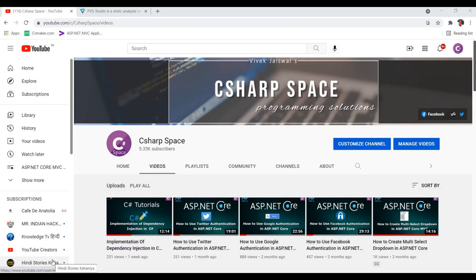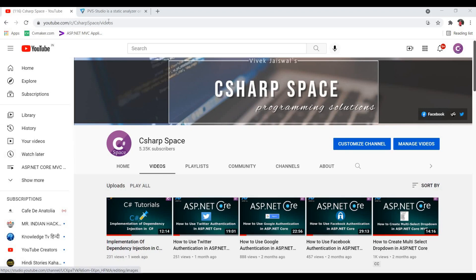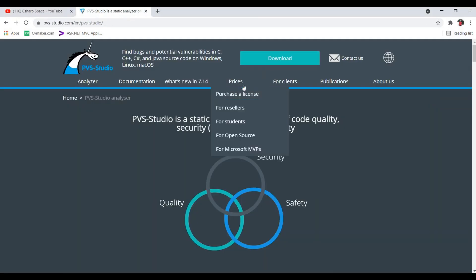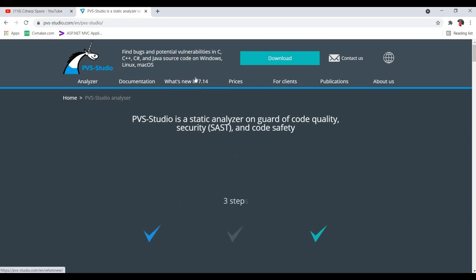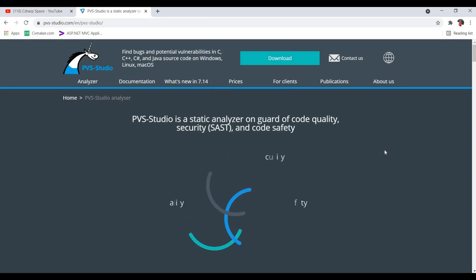Hello friends, welcome to C# Space. Today in this video session we will discuss static code analyzers in C#. There are different tools available for analyzing your code, but I would recommend this PVS-Studio static code analyzer that finds bugs in C++, C#, and Java source code on any platform like Windows, Linux, or any OS you're using.